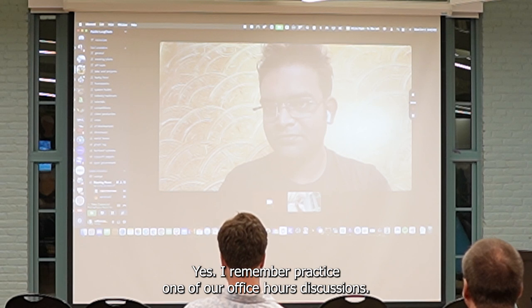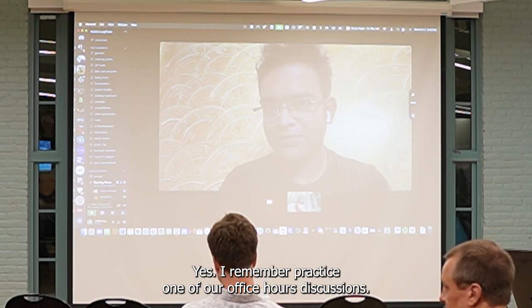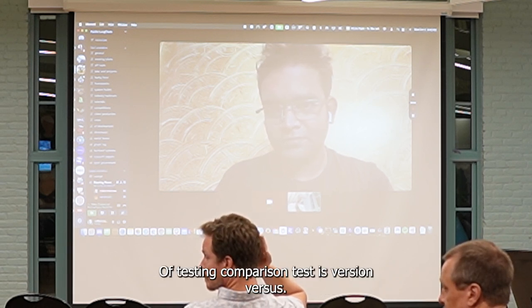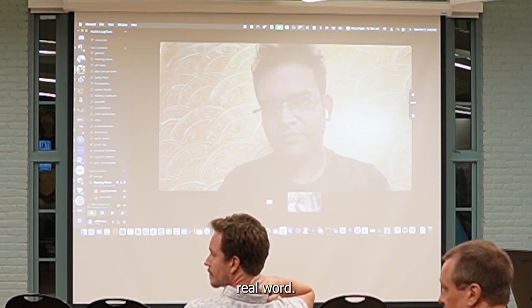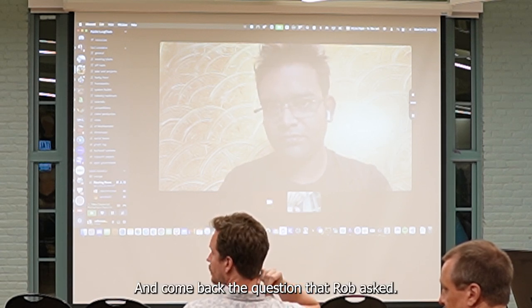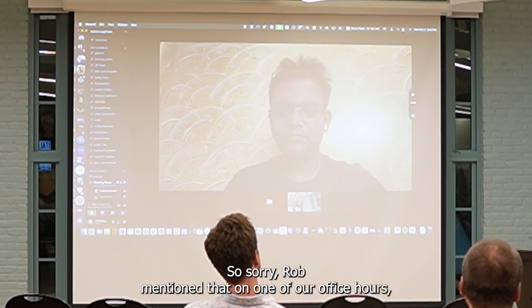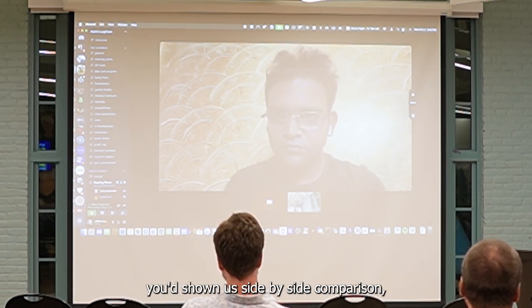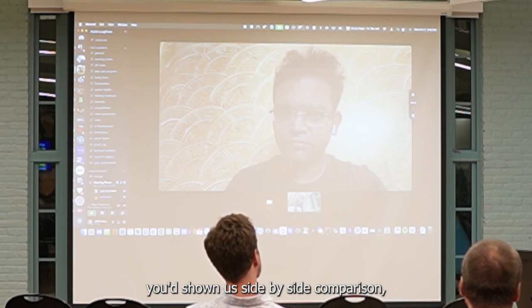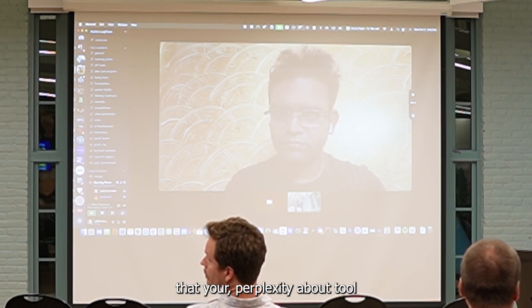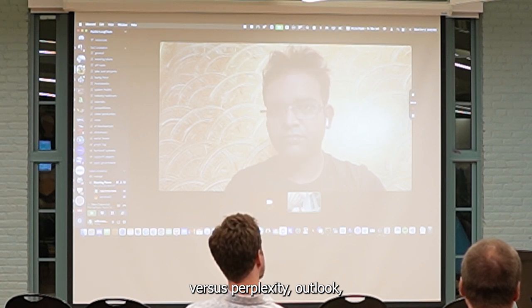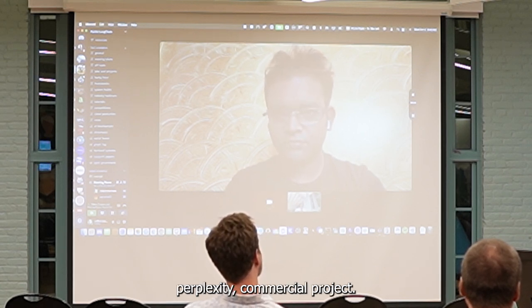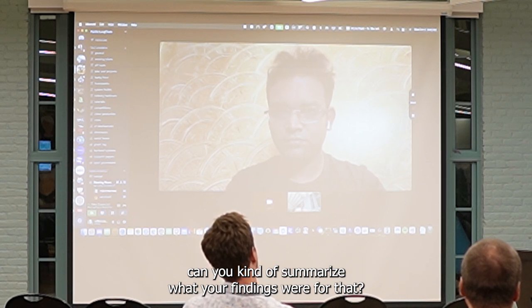If I remember correctly from one of our office hours discussions, I think Saurabh does have a comparison test on his version versus the real version. I want to go back to the question that Rob asked. Rob mentioned that on one of our office hours, you had shown a side-by-side comparison of your perplexity notebook tool versus the perplexity commercial project. Can you kind of summarize what your findings were for that?